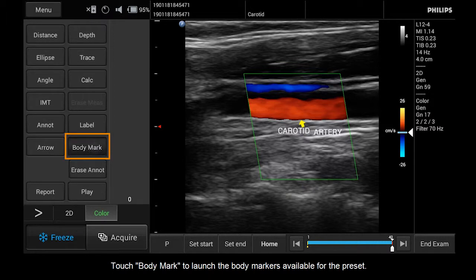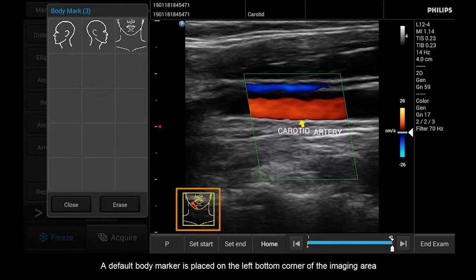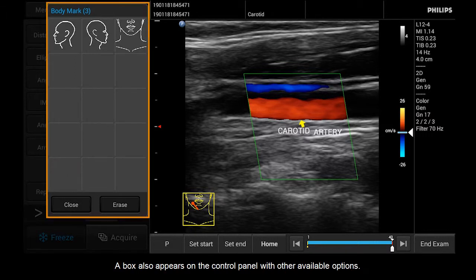Touch Body Mark to launch the body markers available for the preset. A default body marker is placed on the left bottom corner of the imaging area. A box also appears on the control panel with other available options.